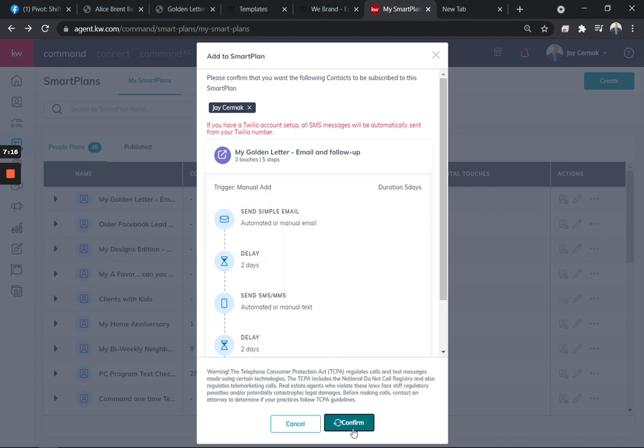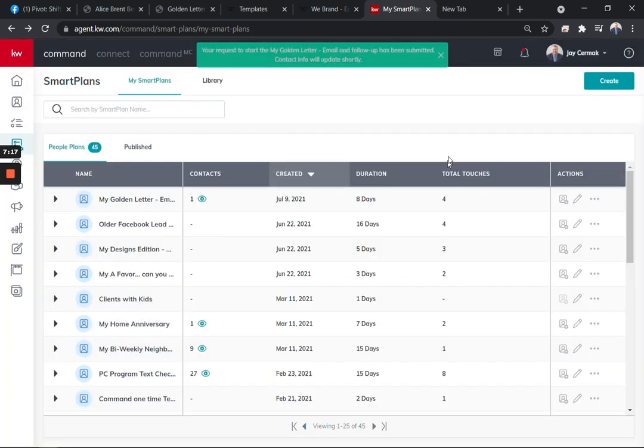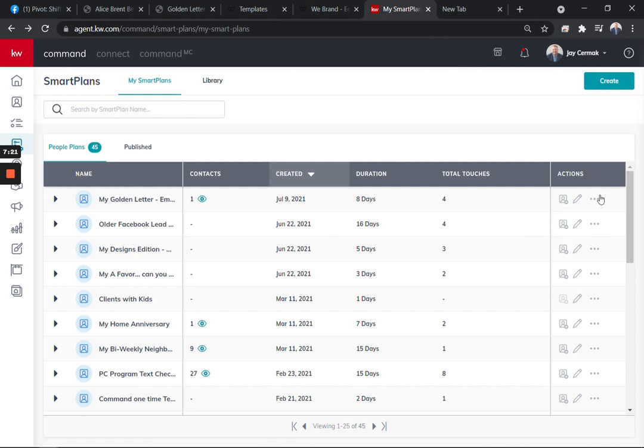It's going to say Twilio, okay, hit confirm, and it would have emailed it over to myself. You can always copy this, duplicate this, enhance it, but the money is going to be in the follow-up.